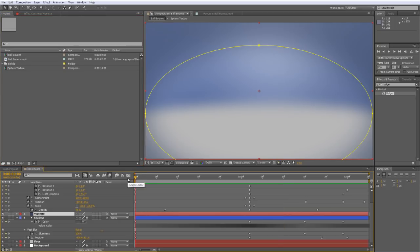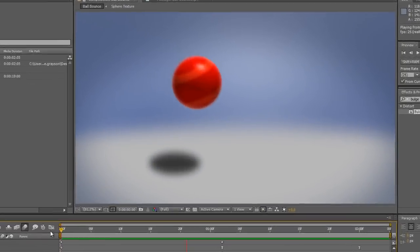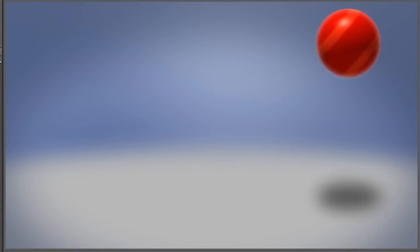I've got this pre-comp already set up, it's a fairly simple ball bouncing animation.